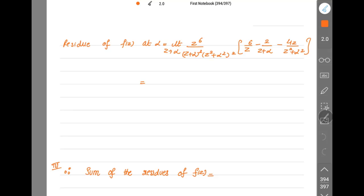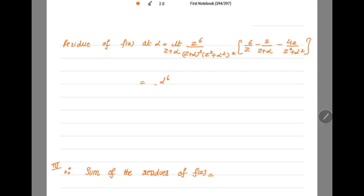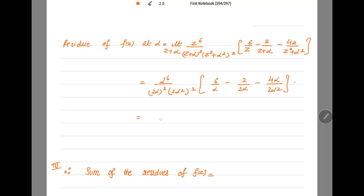Putting z = α: φ(α) = α^6 / [(2α)^2 · (2α^2)^2] = α^6 / (16α^4). The bracket becomes 6/α − 2/(2α) − 4α/(2α^2) = 6/α − 1/α − 2/α = 3/α. So the residue equals (α^6 / 16α^4) · (3/α) = 3/(16α).